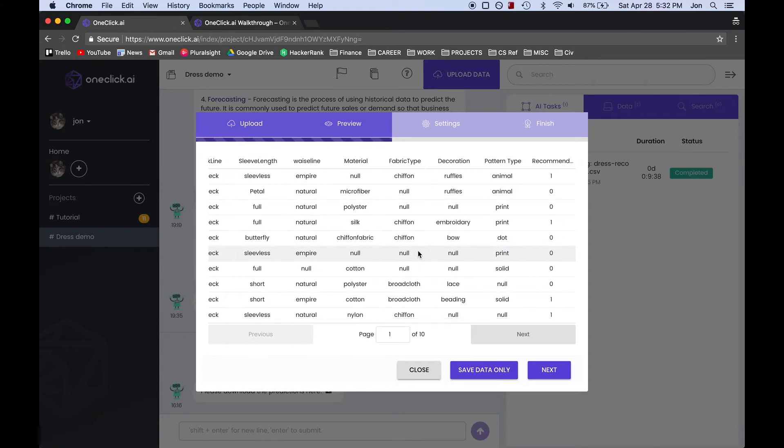Then we can preview our data to ensure that the file we just uploaded is correct and formatted. Note that the Recommendation column here is already filled in, and that is because this is our training dataset that the AI will be learning from.